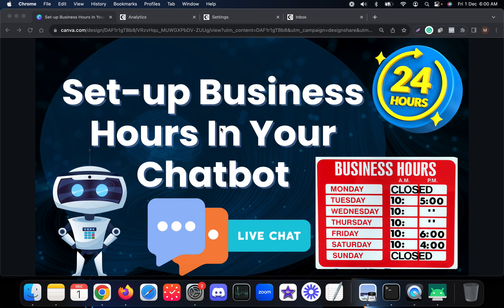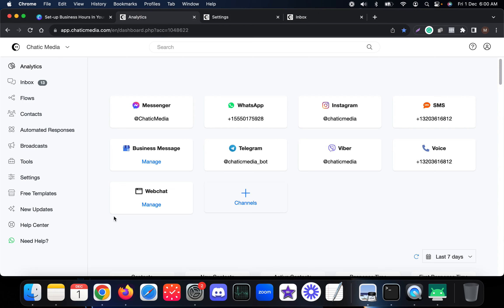Let's see how to set up business hours in your chatbot. If you have live human support agents working from 9 to 5, and after 5 PM you want to handle responses using AI, you can actually do that. Let me show how this works.